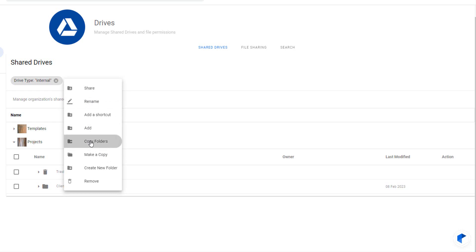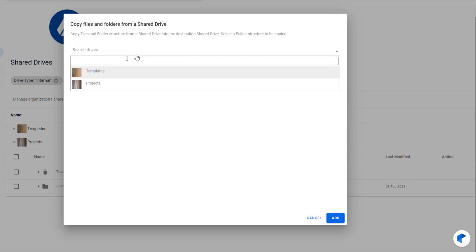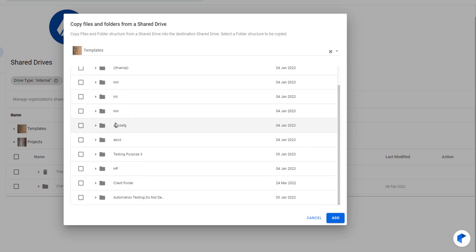For this video, we're going to copy an entire file and folder hierarchy from another Google Drive. Here we have our template drive — this Google Drive contains all our document library templates. This is great if you have projects that require a specific document library created as part of a project kickoff.